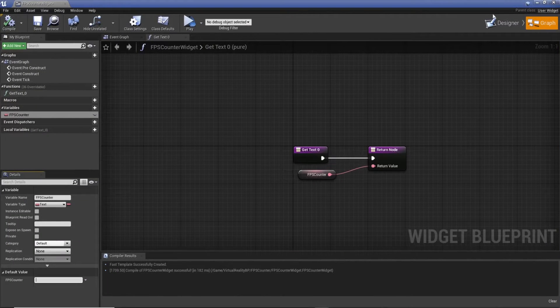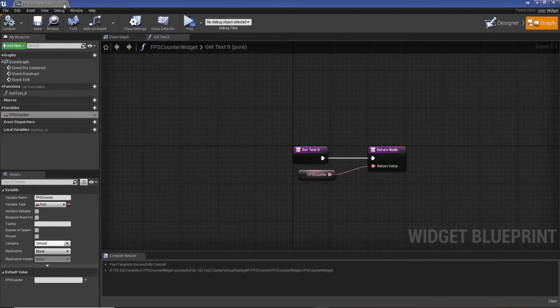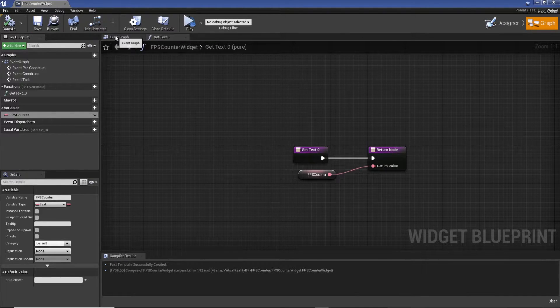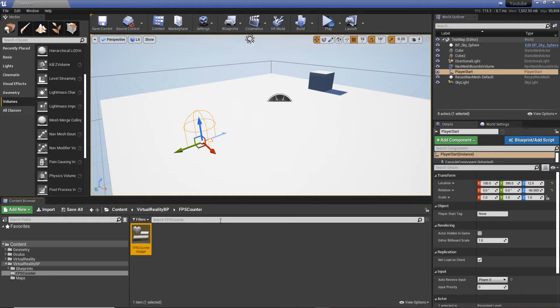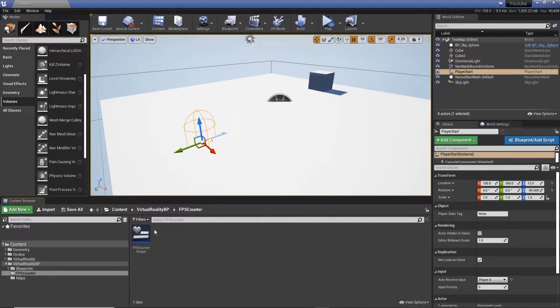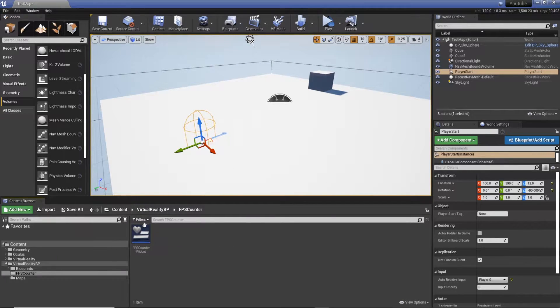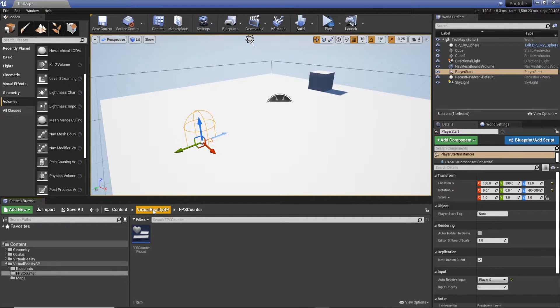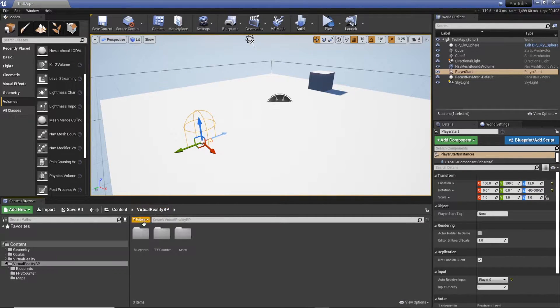Cool. So if we type something in here it should show up. Save graph. Cool, excellent. So now we need a way to display the counter. Trying to work out the best way to do it. Let's just stick it on the headset.